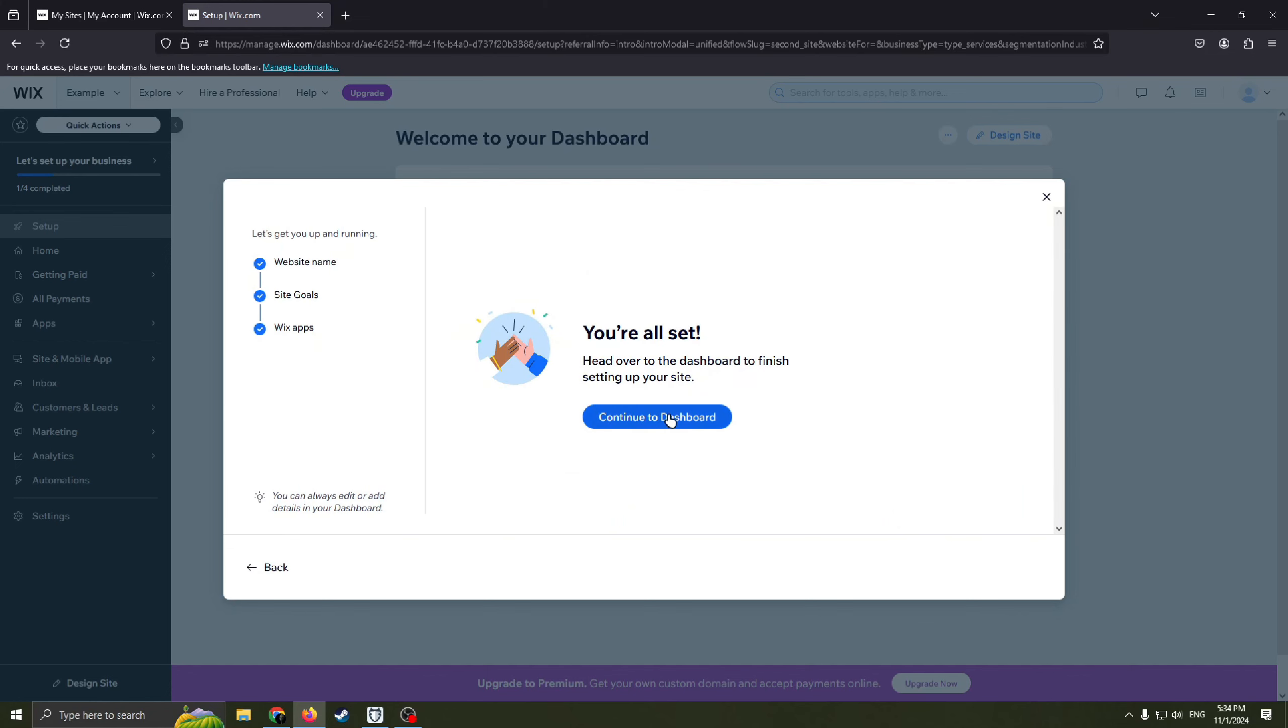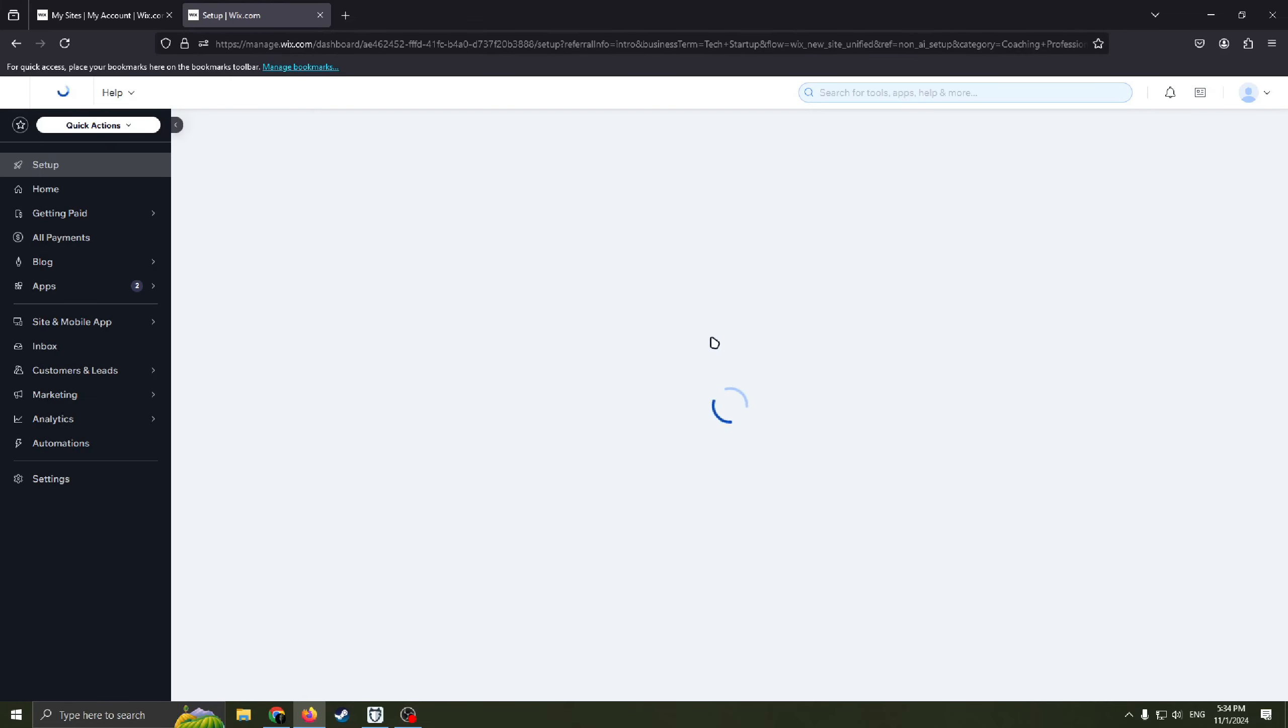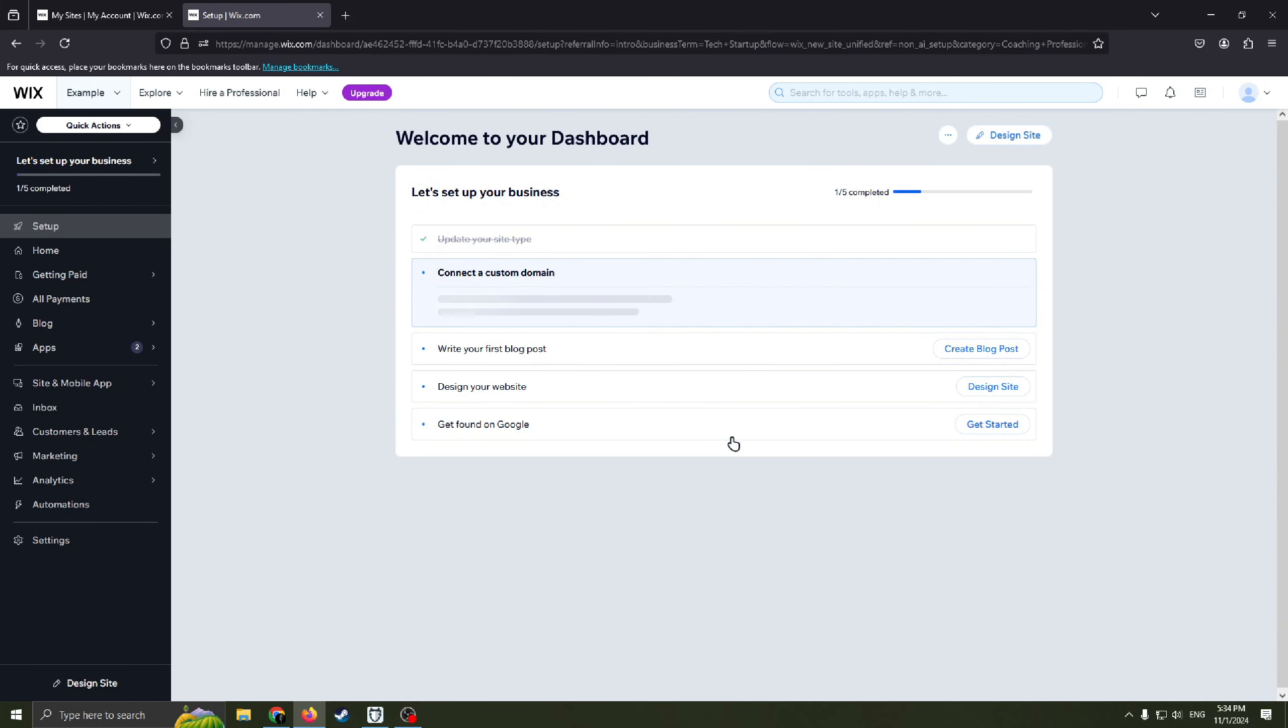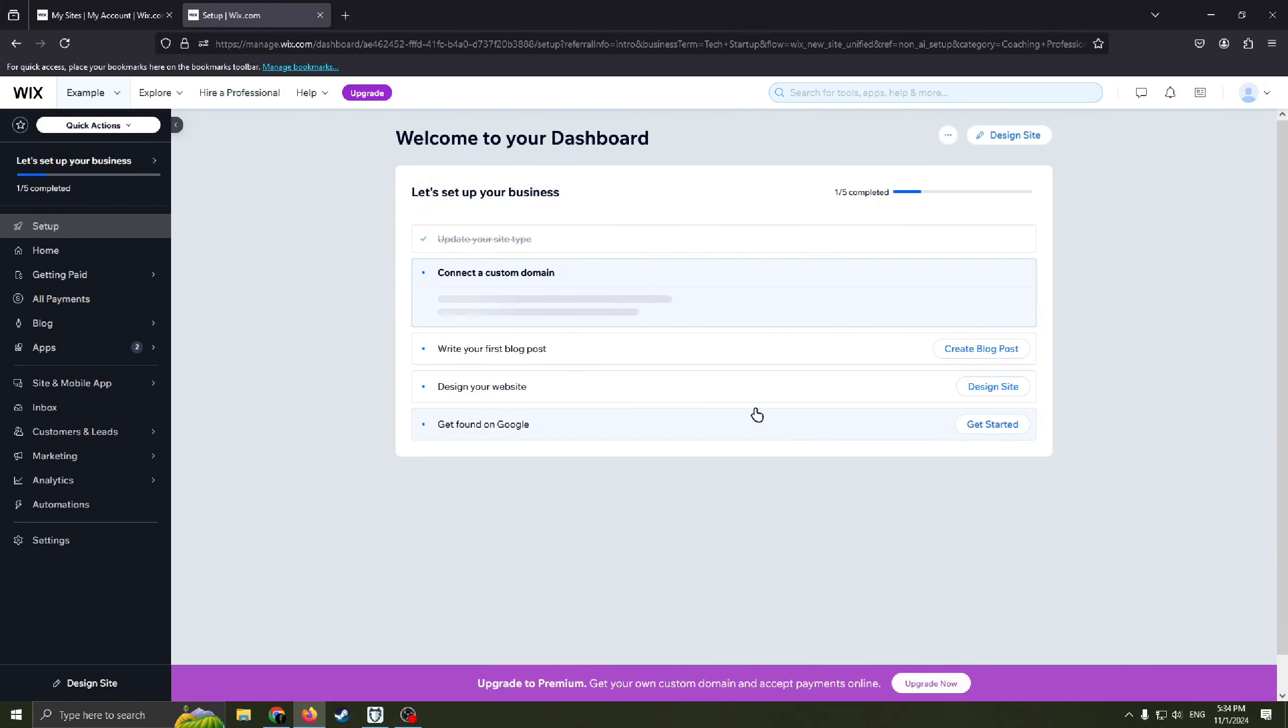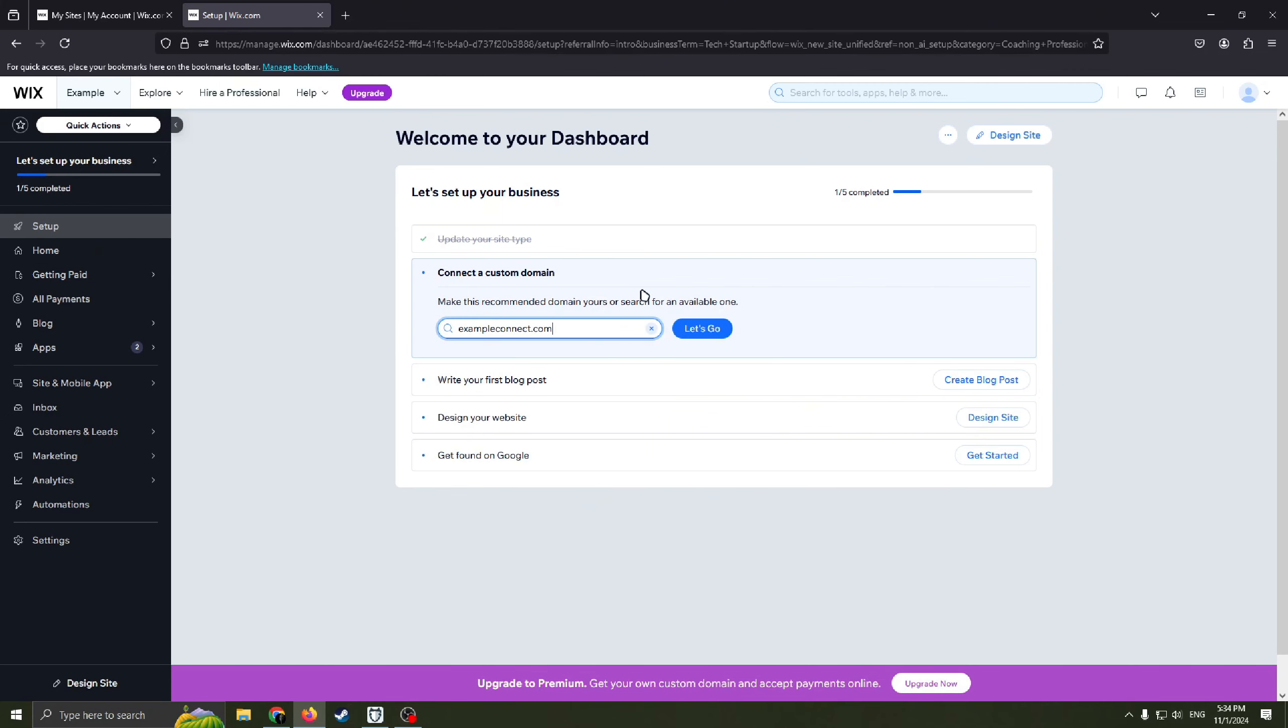Now we are all set and we can continue to dashboard. And now we are back to our dashboard and we can see that we still have four steps to fill in so that we can have our website.